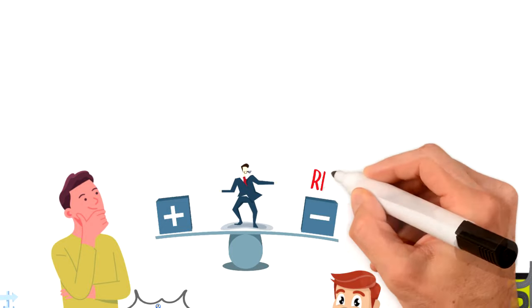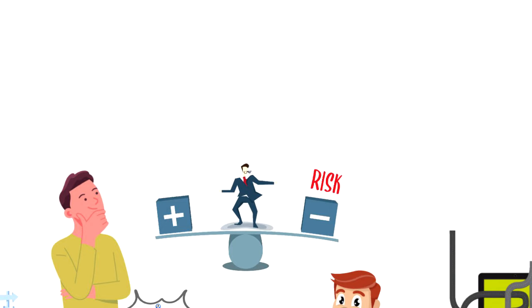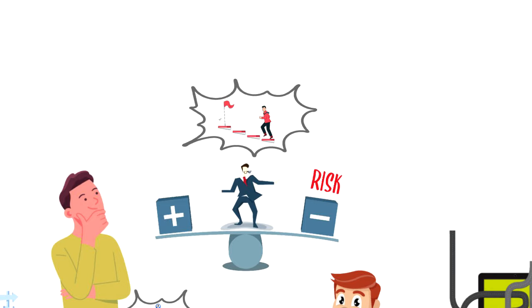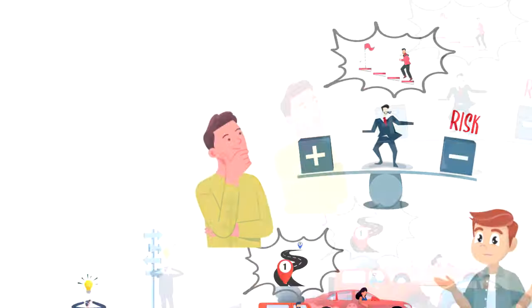Even avoiding risk is sometimes risky, so the main thing is to take action as that will enable you to move forward in your life.